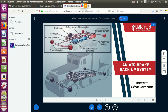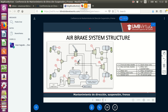This is the first class we're going to have on this issue; the second class will be on a different topic related to maintenance of these systems. This class is based on a research work — I wanted to bring this topic today because this research work is about implementing a backup system to the air brake system structure.